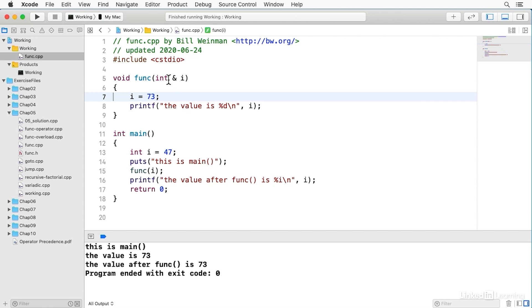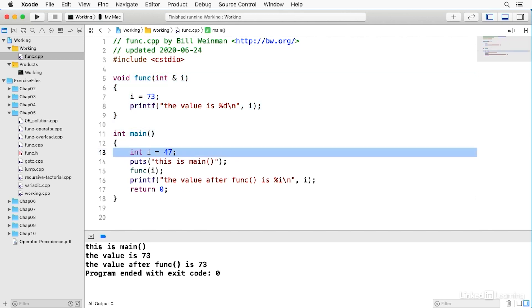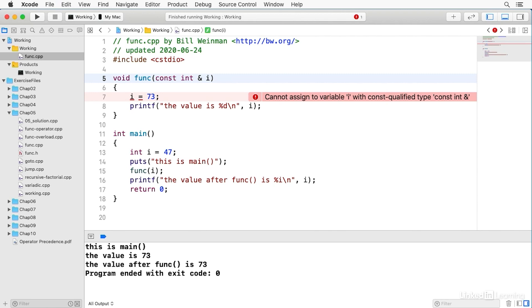All I did was insert that reference operator there, and now it takes the reference rather than making a copy of the variable, so this is obviously pretty dangerous. If I have this function like off in a library someplace, and it's actually changing the values in my main program without telling me that it's doing that, you can see where this could create bugs and really have somebody pulling their hair out trying to figure out what's going on, and so this is why it's commonly considered good practice to put the const identifier before this reference in the function, and this specifically disallows the changing of that variable. You notice I got this error here. It says cannot assign to variable i with const qualified type const int reference.